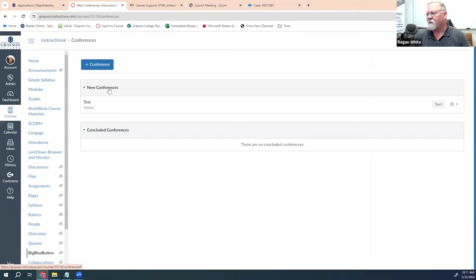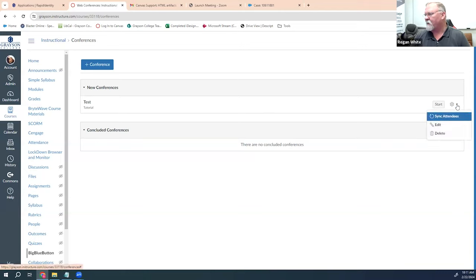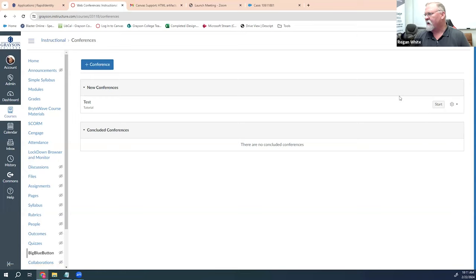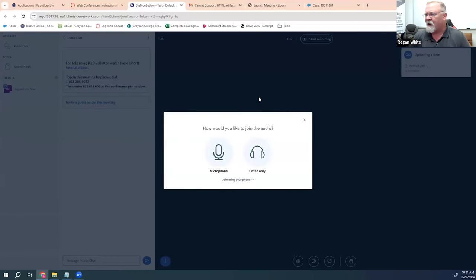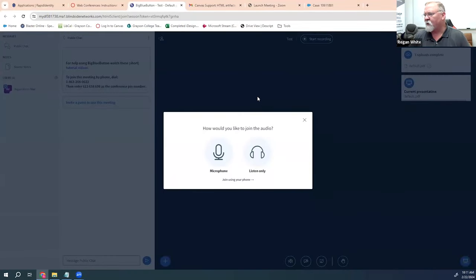Now the conference is saved and appears in new conferences. You don't have to start it immediately. If you decide you don't want it, you can delete it or change its settings. When you're ready to start — before your students arrive — click the start button and it will take you to the page that allows you to begin the presentation.